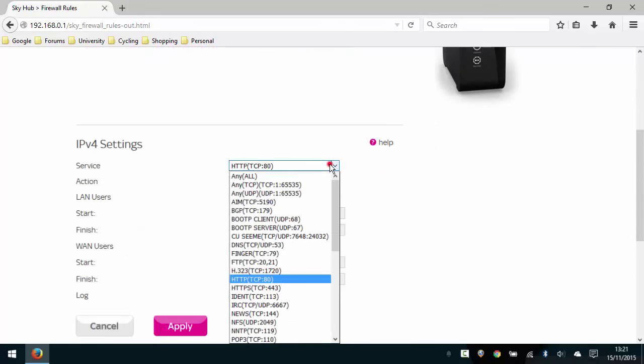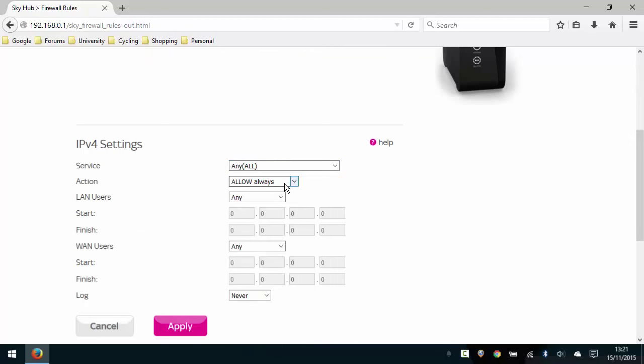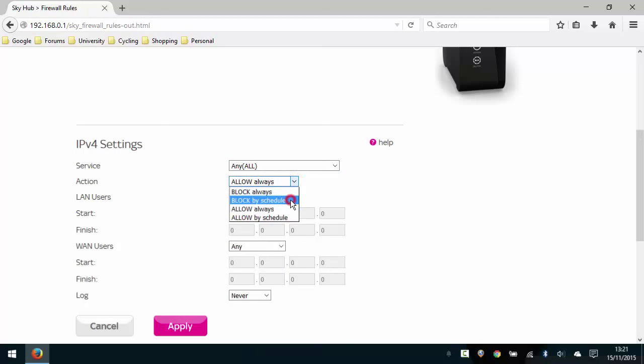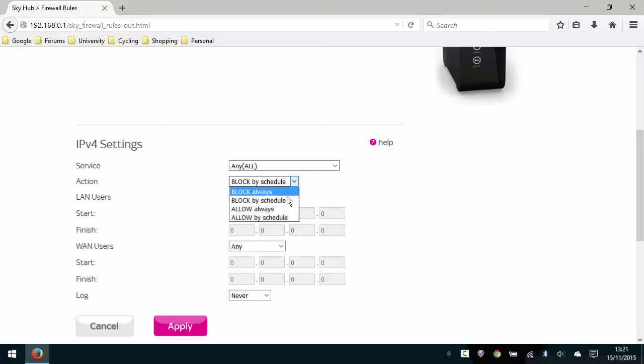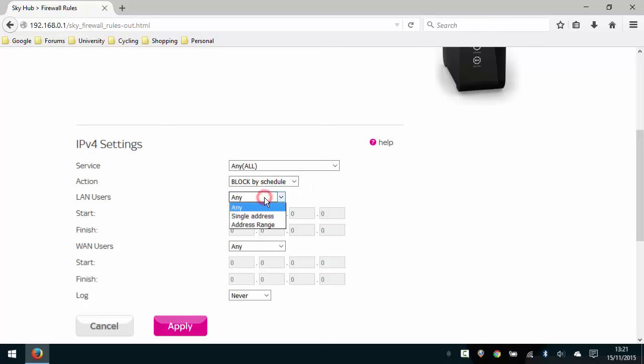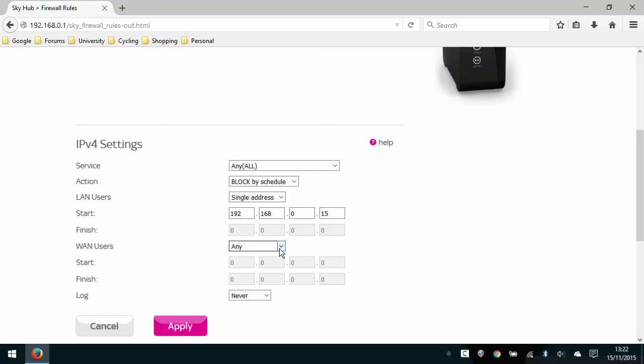And then under service, we're going to select any all, which is the first option on the list. And the action we're going to change from allow always to block by schedule. If there was a device you wanted to temporarily block altogether from the network, you would follow the same process. You wouldn't select the schedule, but you would select block always. So we're going to block by schedule. And then under LAN users, we're going to select a single address. And we're going to key in the IP address that we captured for the device before. And for me, that was 192.168.0.15. In the WAN users, we don't have to do anything here. We're simply going to go down the bottom and press OK or apply.